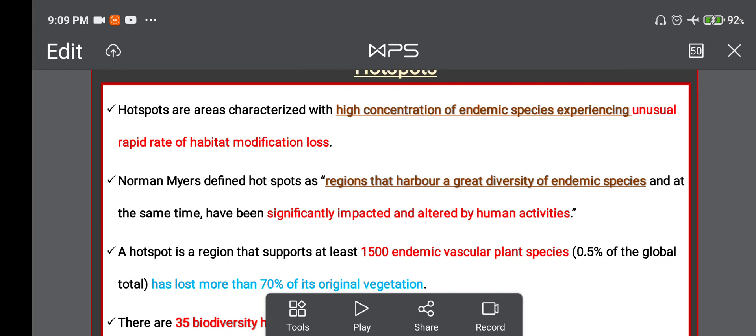Greetings to you all. I welcome you all to the second part of Lesson 11: Biodiversity and its Conservation.